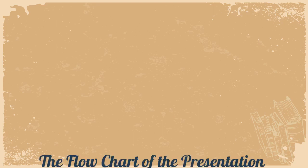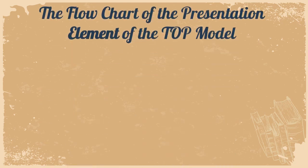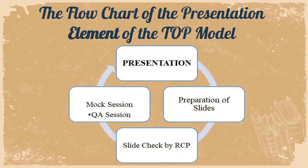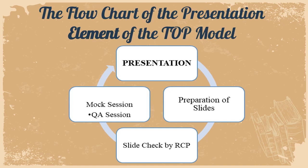On the contrary, the flow chart of the presentation element of the TOP model works a bit differently where there is a preparation of slides by the presenter which is then checked by the RCP. Upon completing this, there will be a mock session and also a Q&A session for the presenter conducted by the RCP. It's a full cycle, and once this is completed, the presenter would be probably ready to give his presentation in the English language.